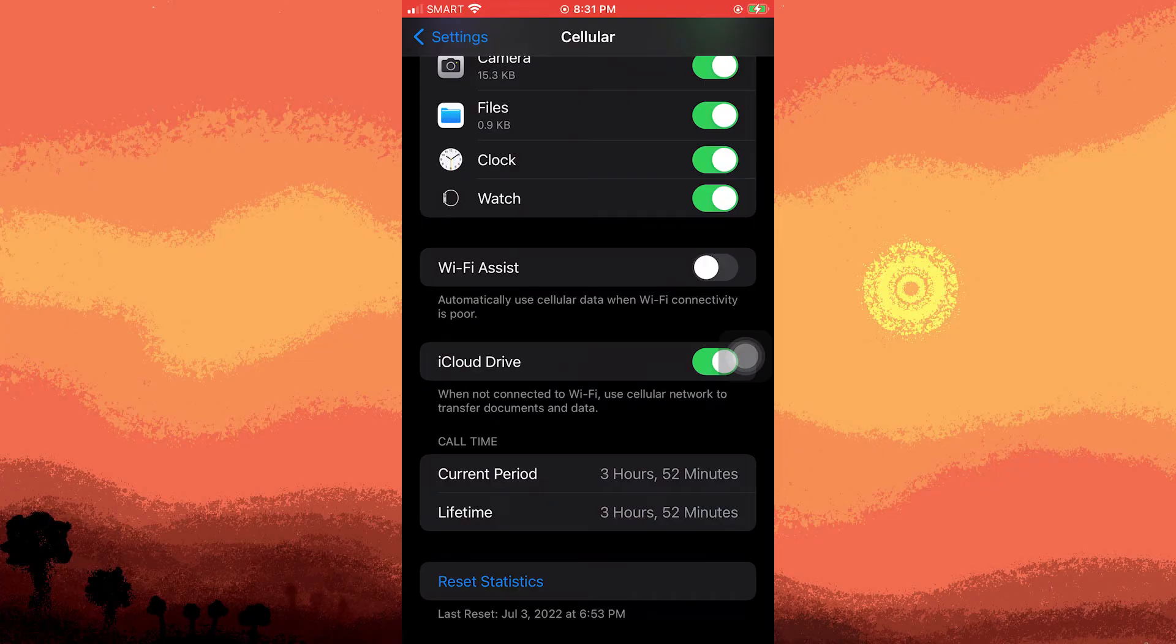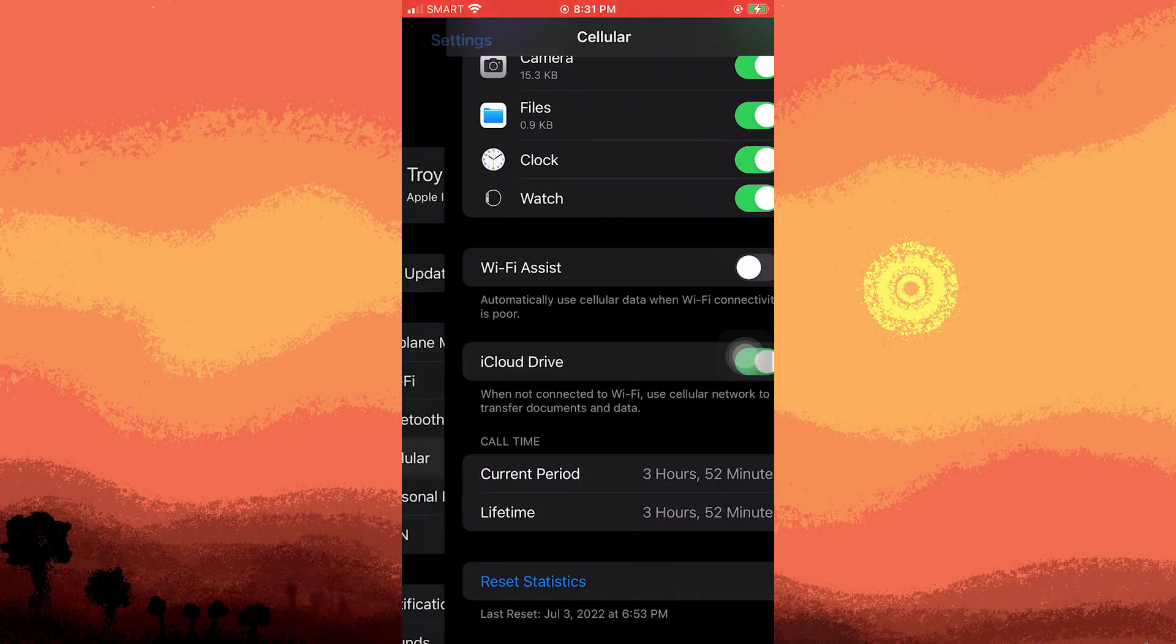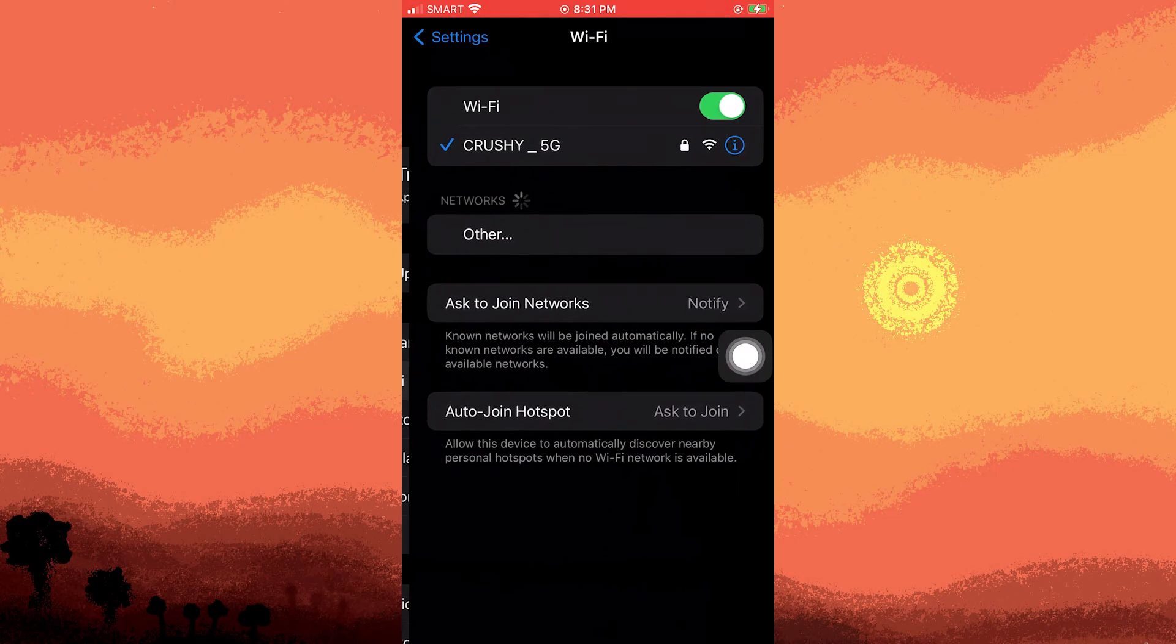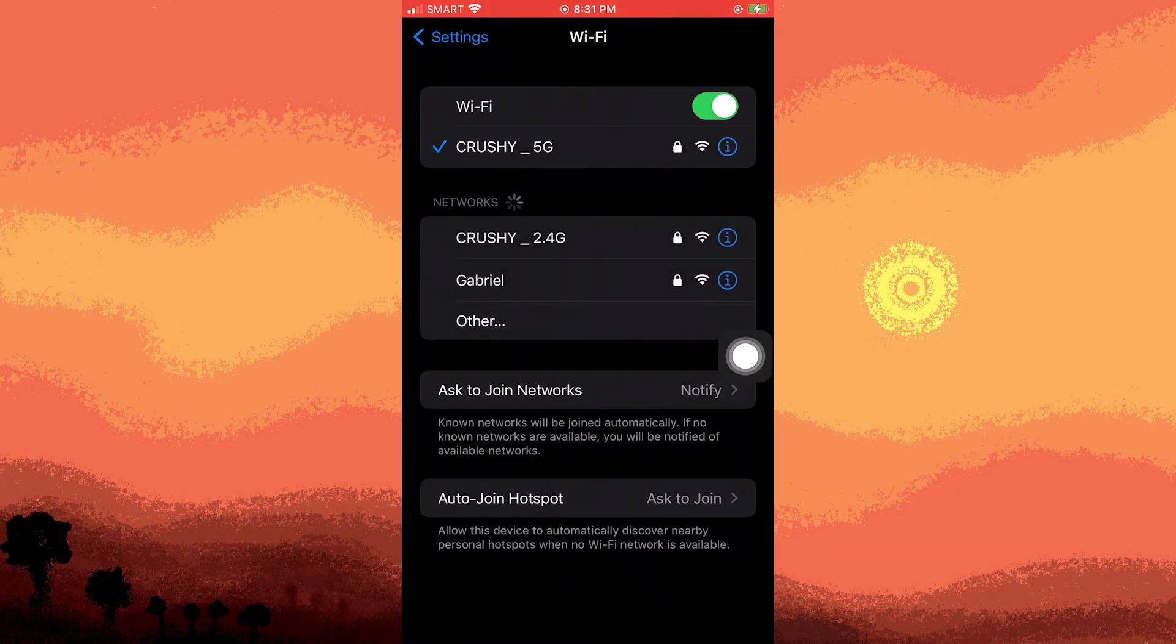Additionally, disable mobile data to prevent your device from switching away from the connection and attempting to conserve data.